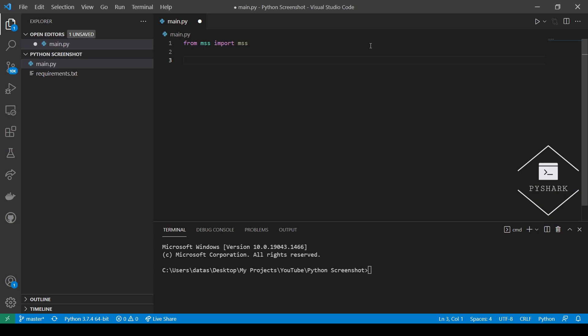Now, to take a screenshot of the current working screen, you will simply use the shot method. In case of multiple screens, all you need to do is put the above code into a loop and add a monitor parameter to it. Since I used two monitors, I will simply use a range from 1 to 3.